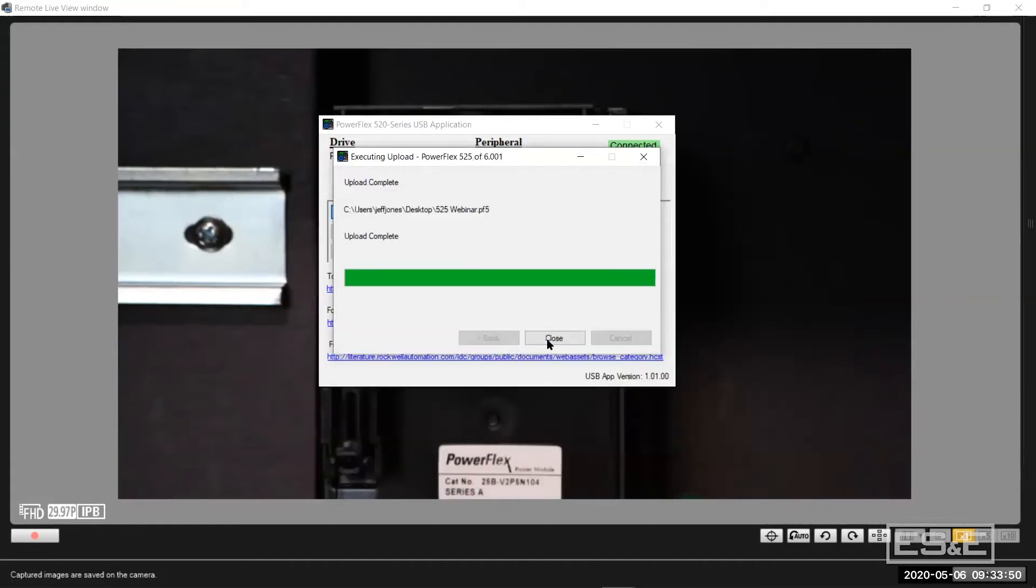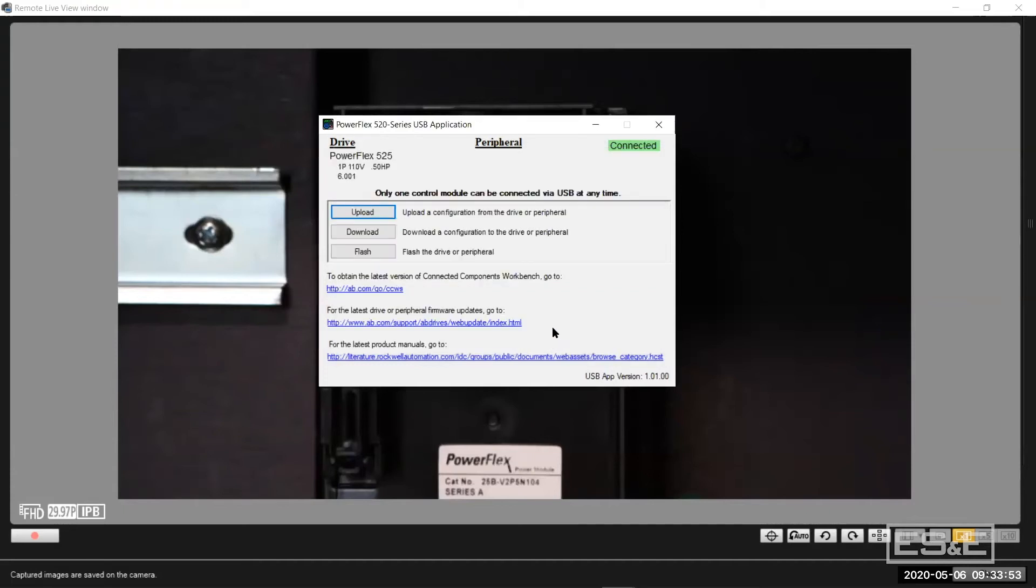Upload complete, it's done. So downloads are just as fast. I have never tried to flash the drive through this port, I've always flashed it through the ethernet and I don't have a flash file to flash it.